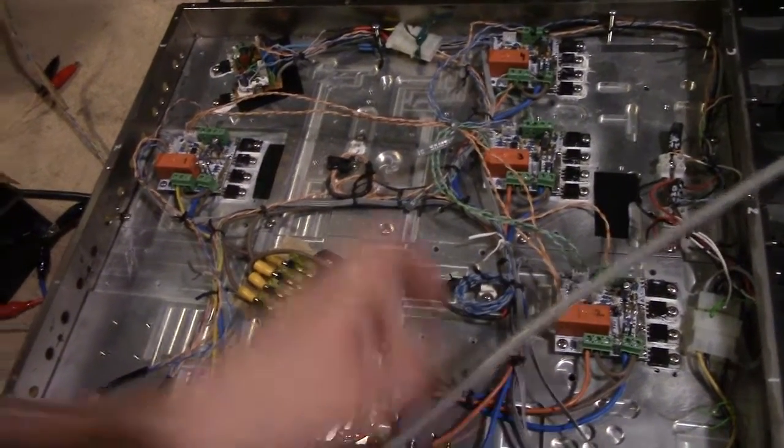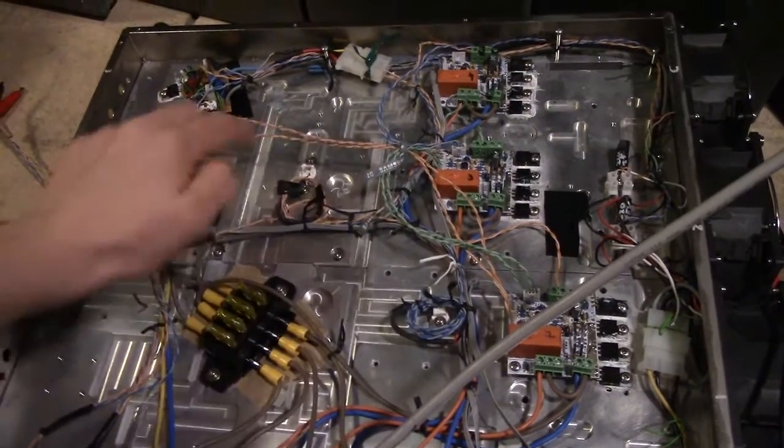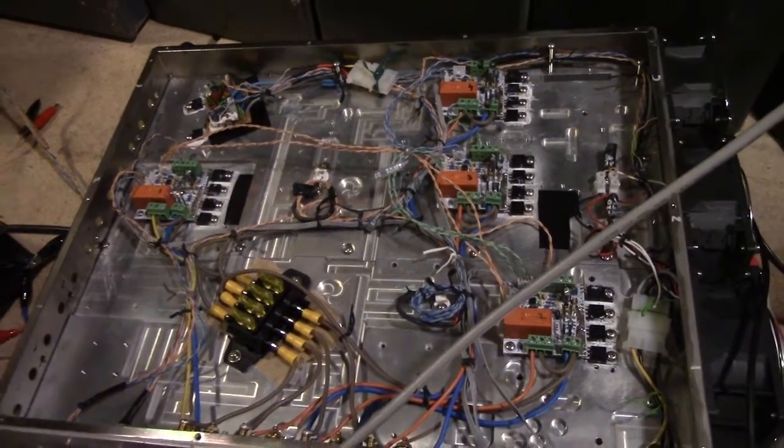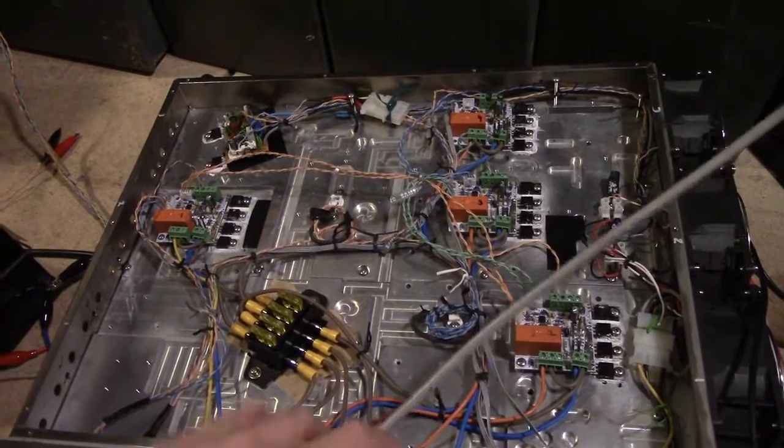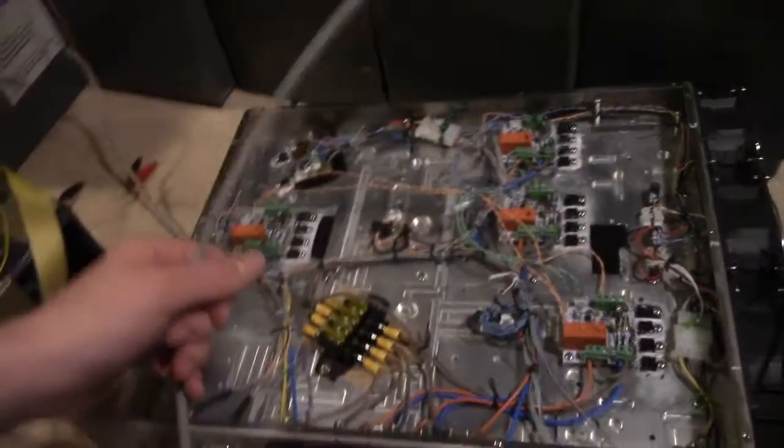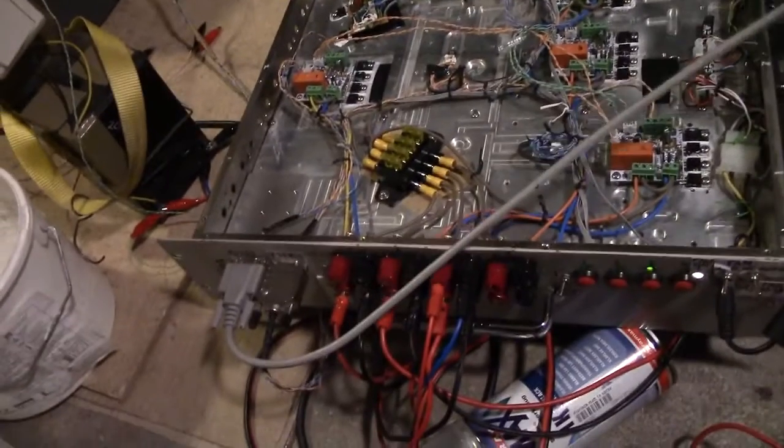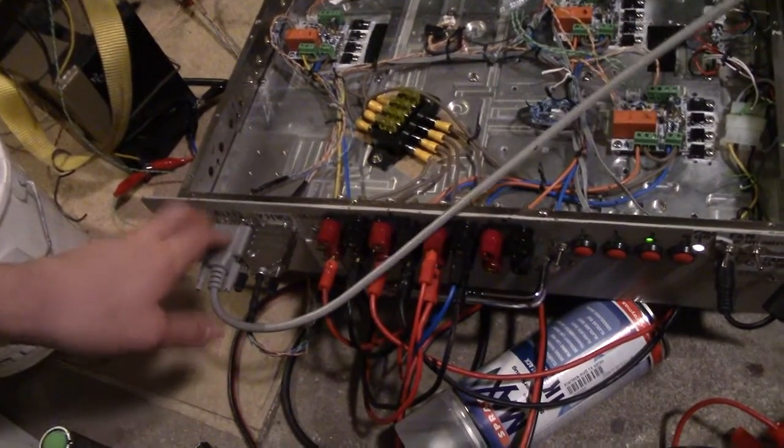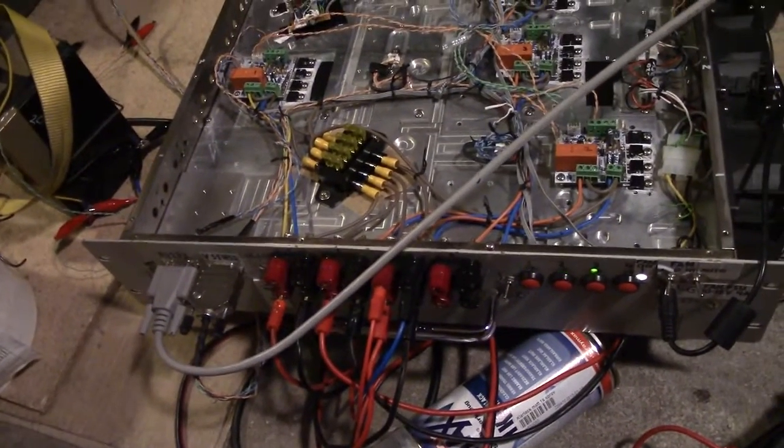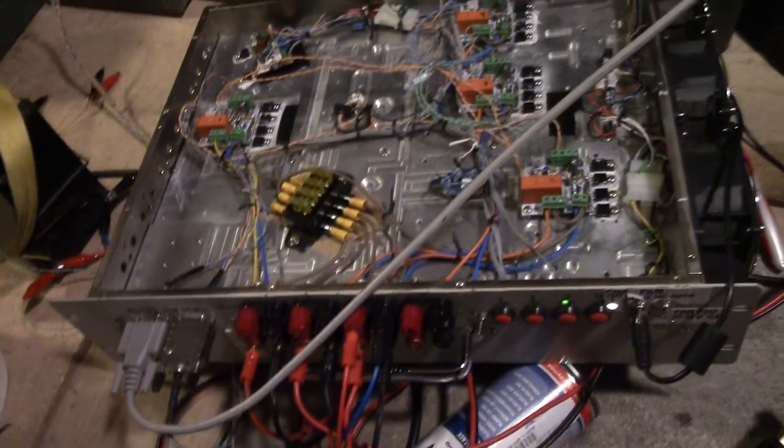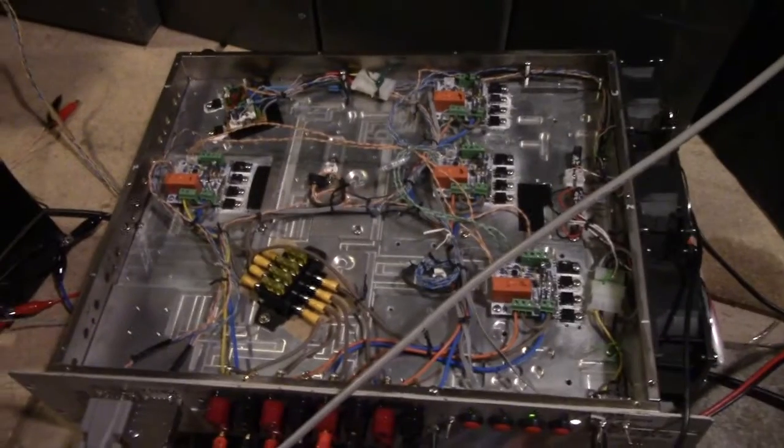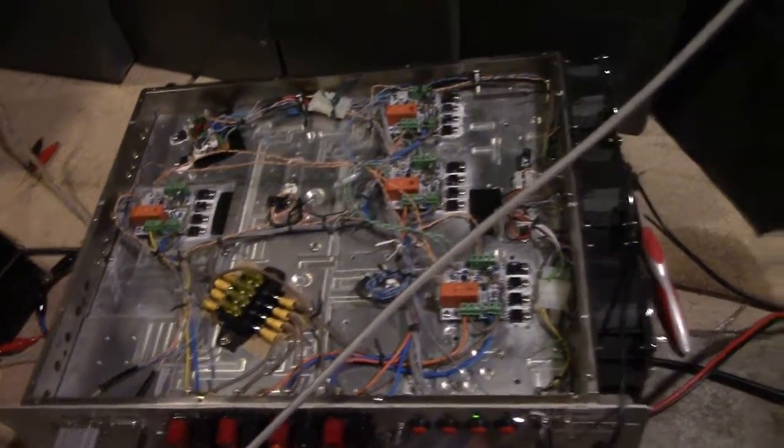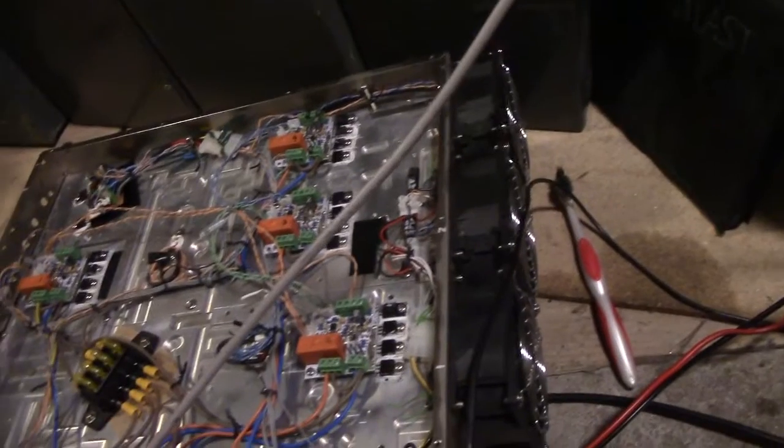I haven't bothered looming these communication cables which go between the four different current sink boards. For those out there who might not even know what this thing is, it's a quad 10 amp current sink. It can do about 150 watts per channel, so about 600 watts total.